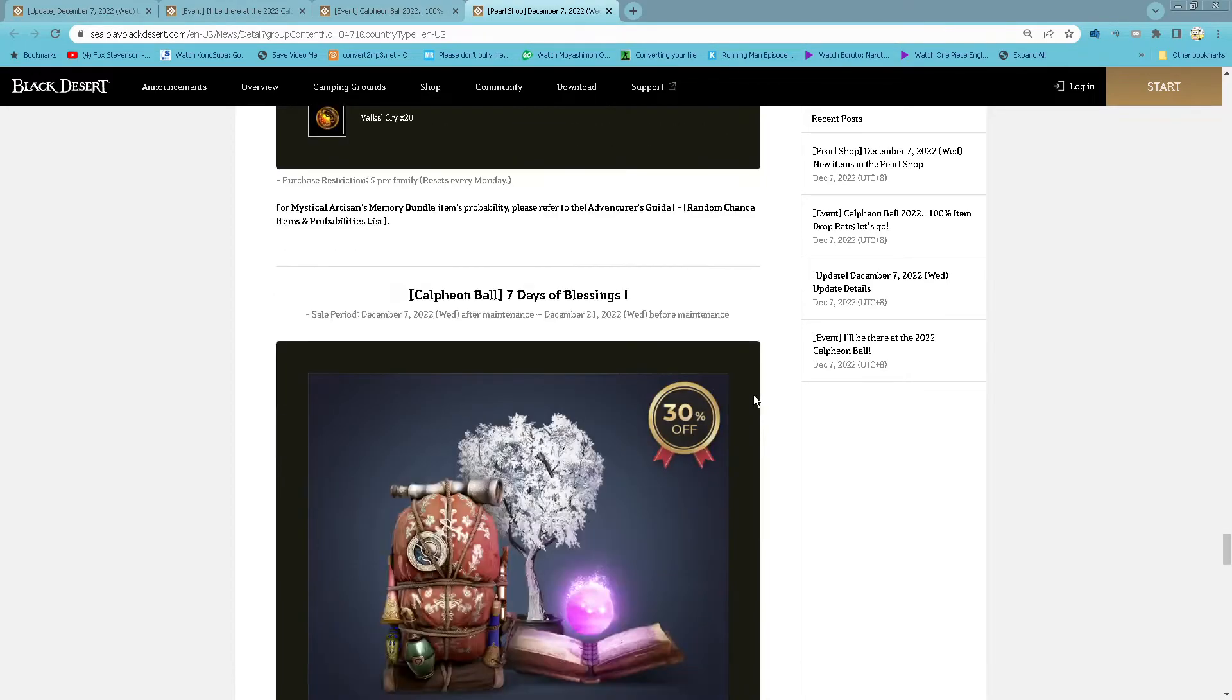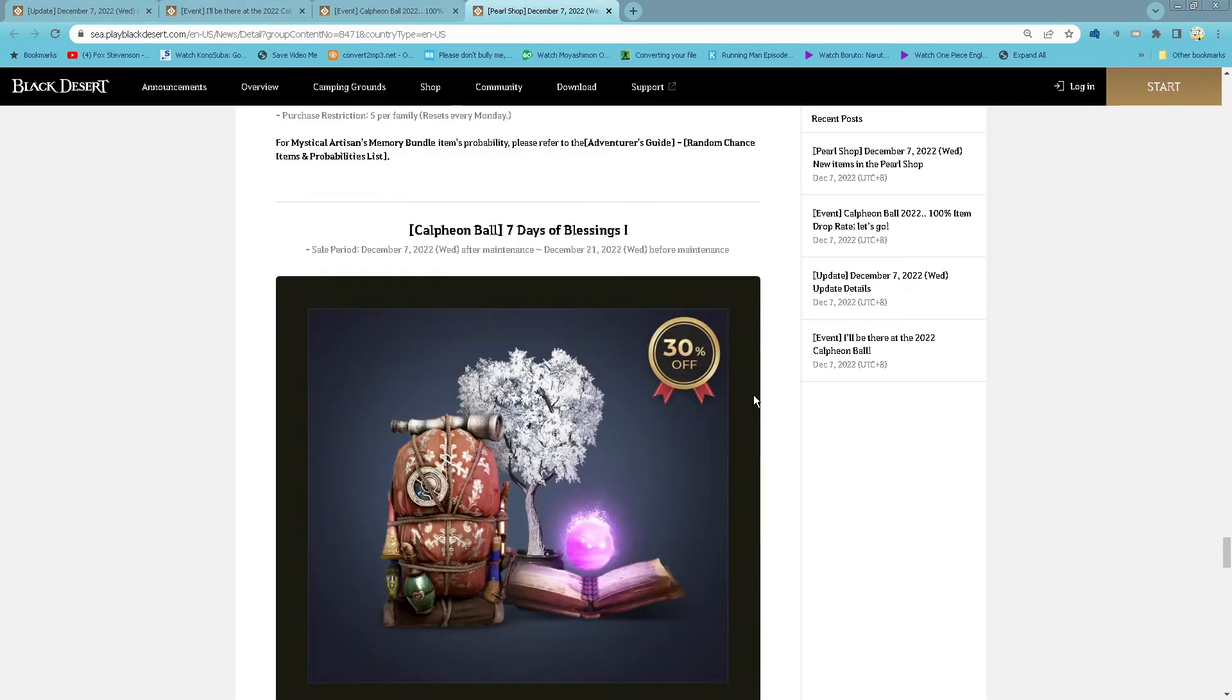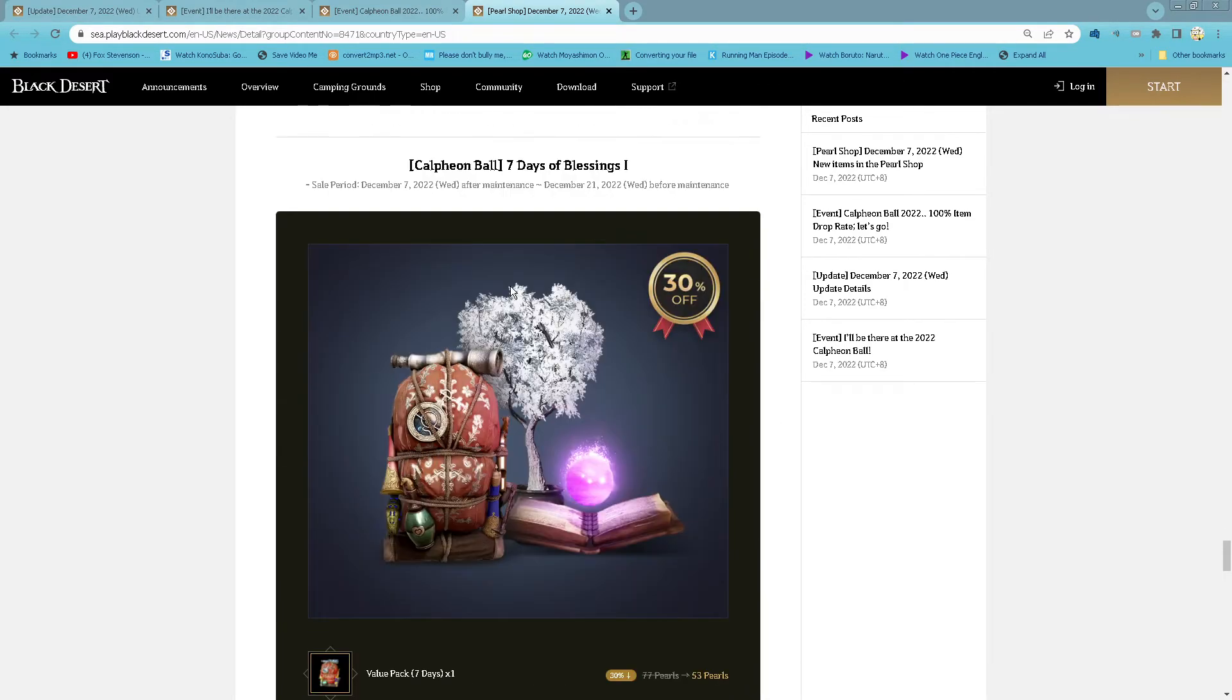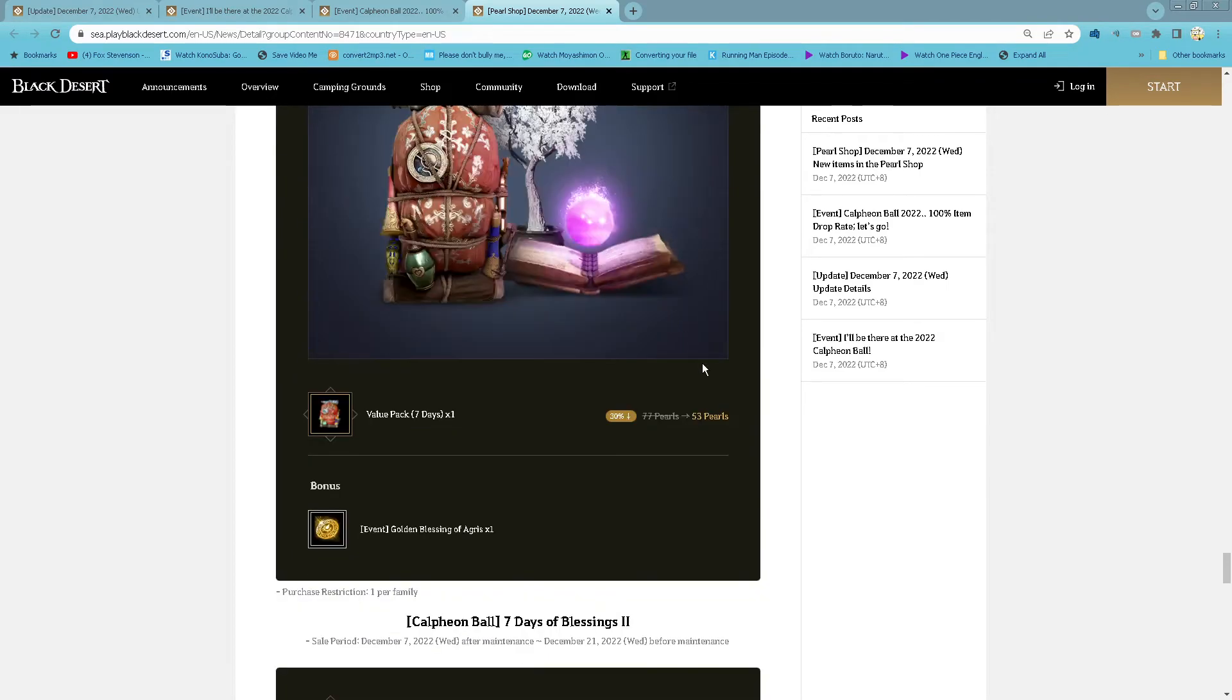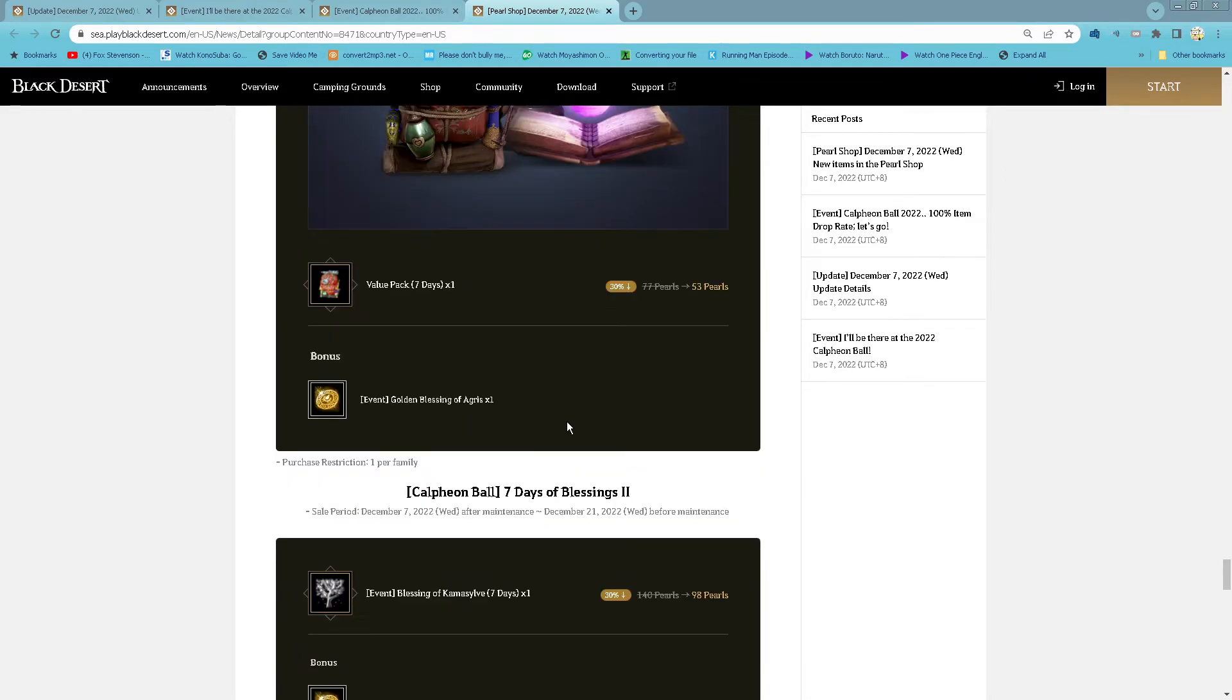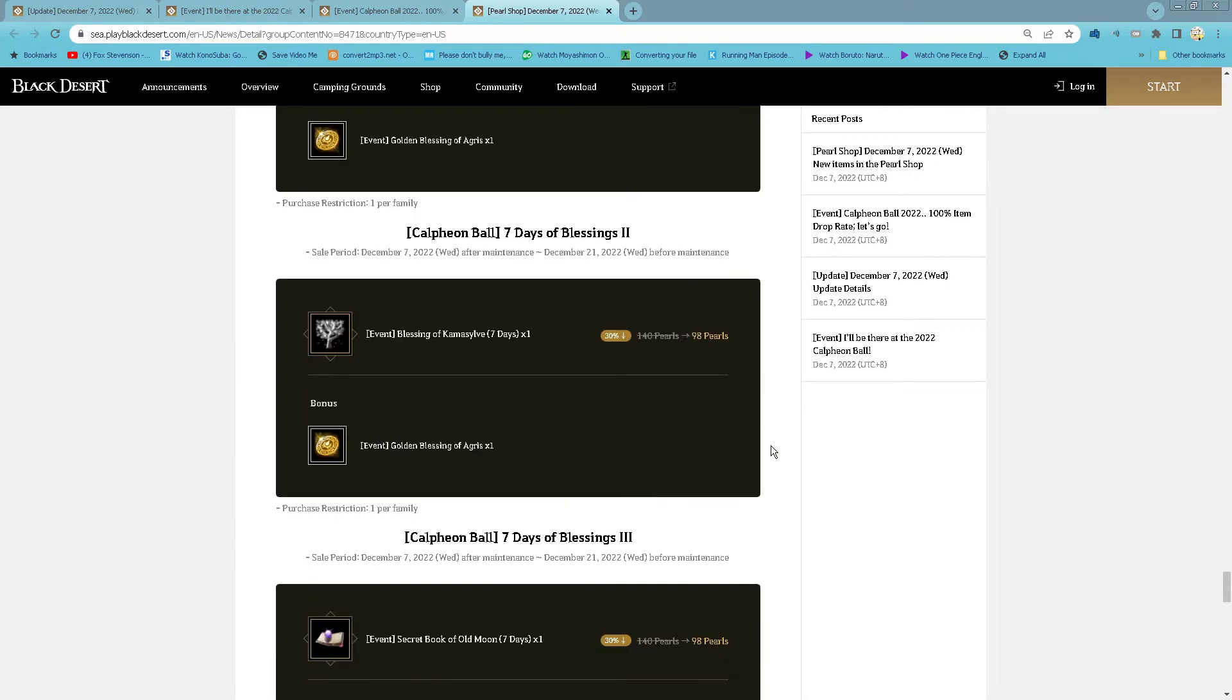7 days of blessing 1: 53 pearl for 7 days value pack and 1 golden and blessing of Arsha's. 1 purchase per family.